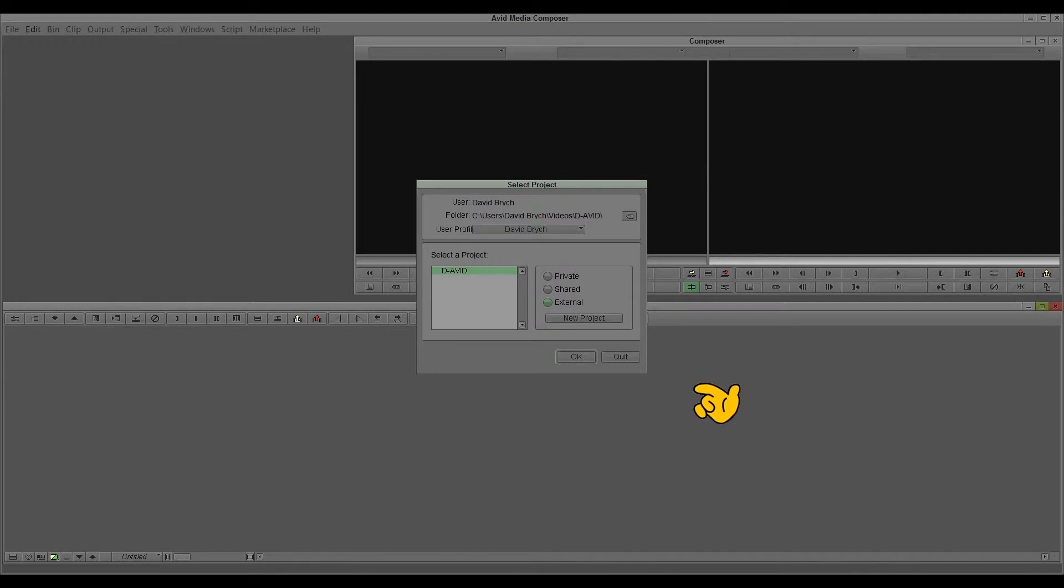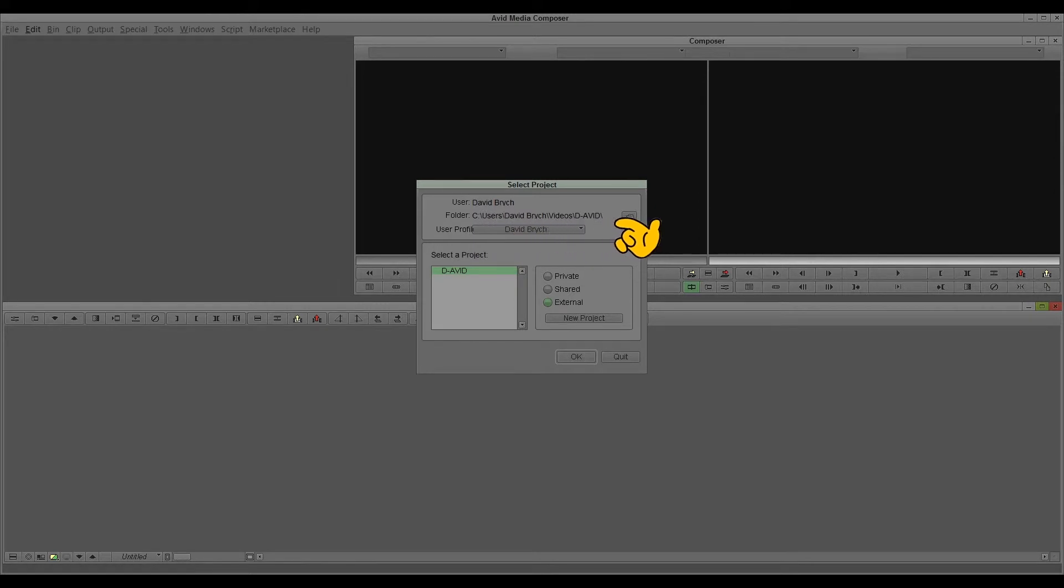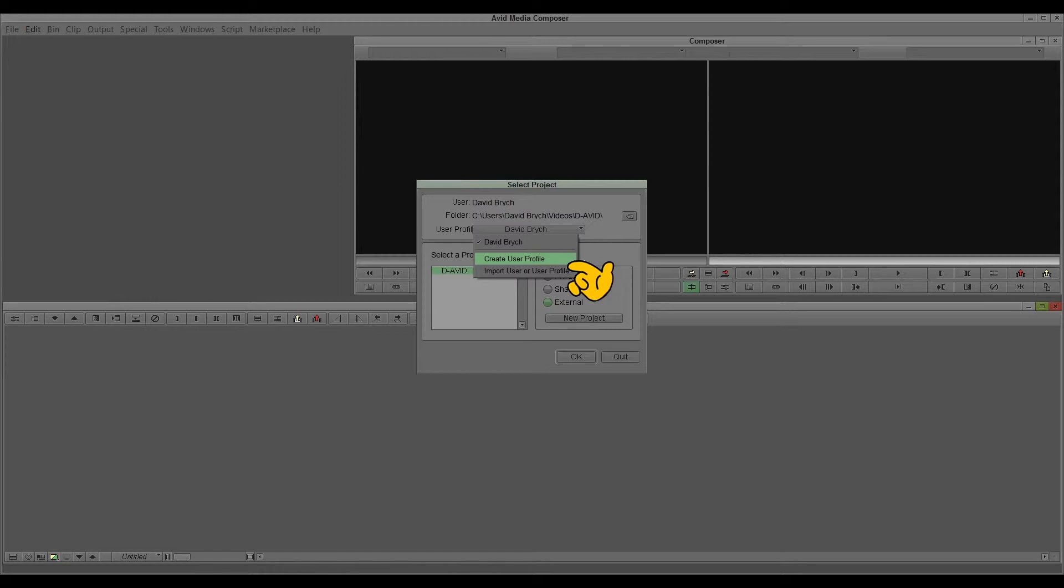This is the opening dialogue and you find here the user - it's my name. Here you find the folder where the project is located, and here you can change the user profile or create a new user profile. This is important if you change the computer and want to take your settings with you, or if different people are using the same computer so everybody gets their own settings.